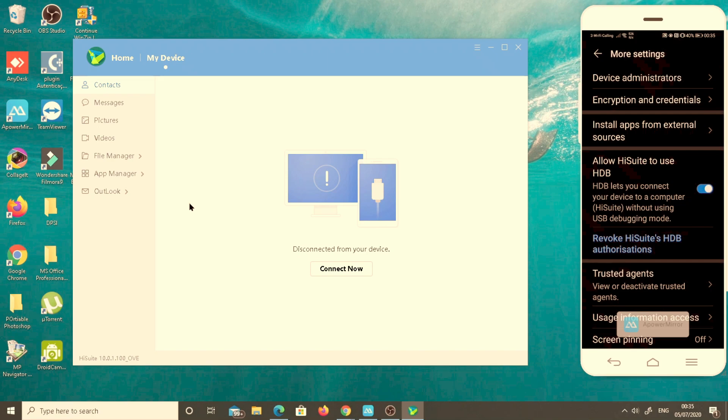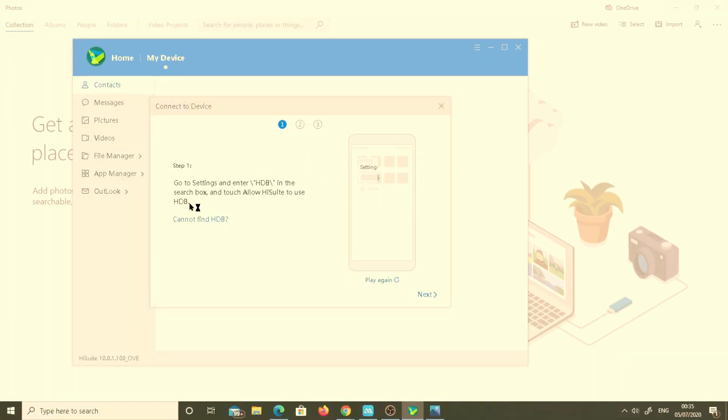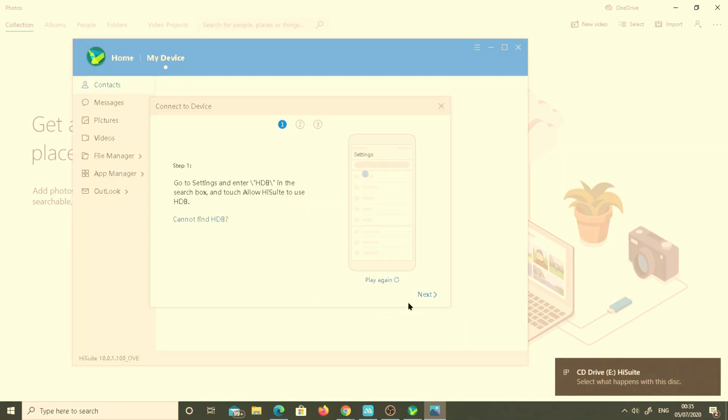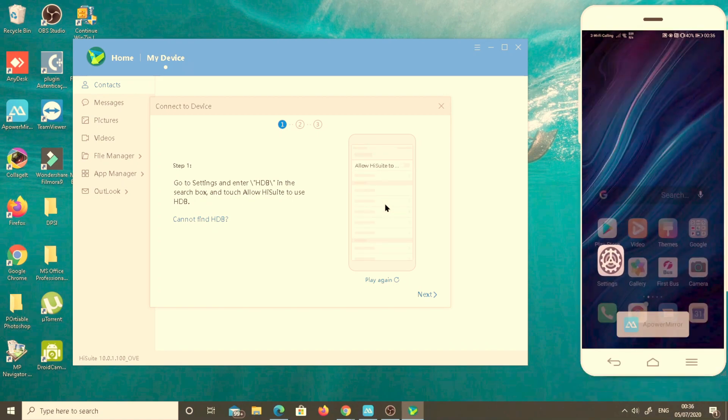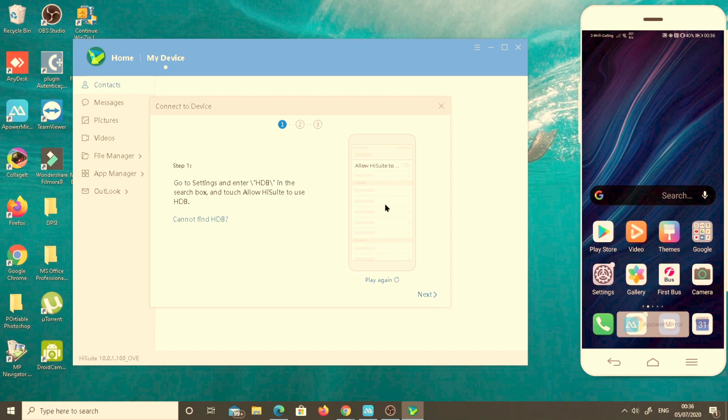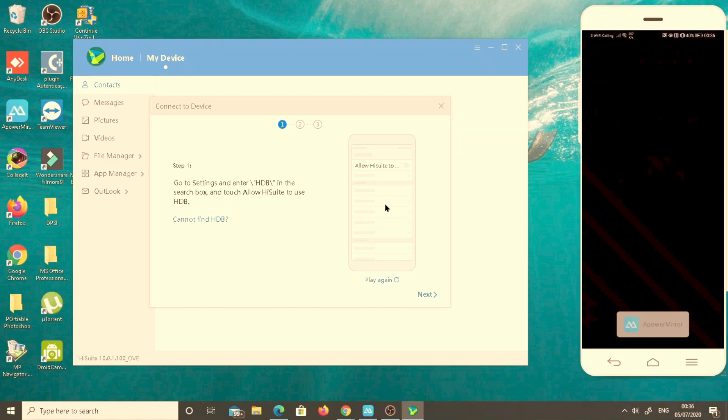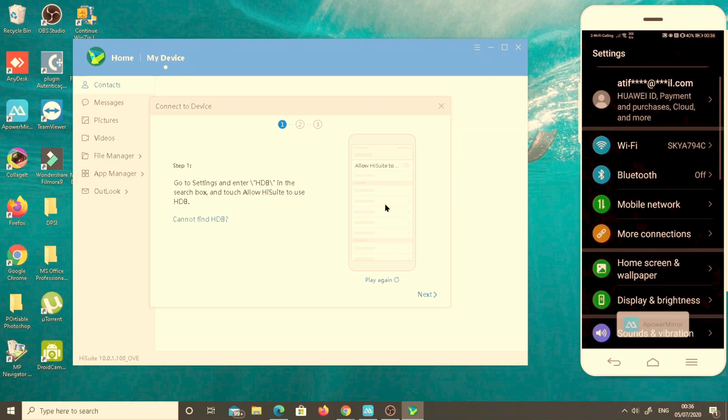As I allow, then this will go to the next page where it will show allow HiSuite to use HDB debugging mode. This permission must be on. If it's off, it's not going to work.